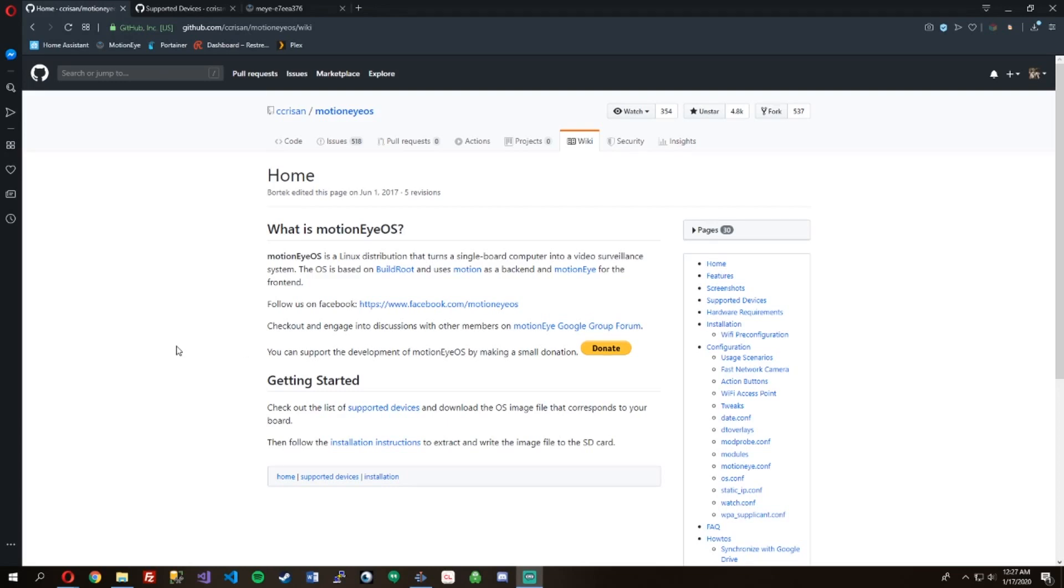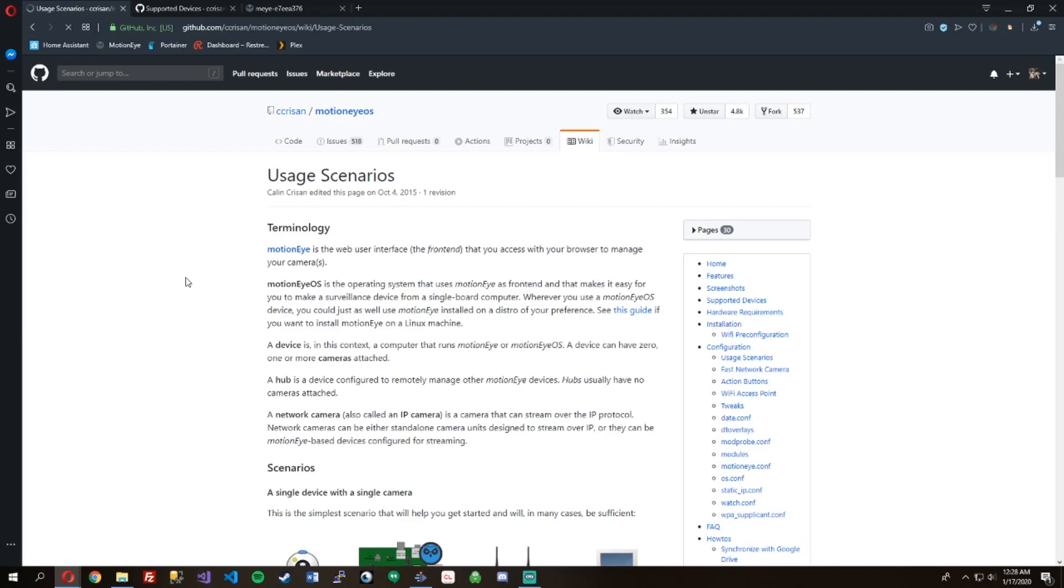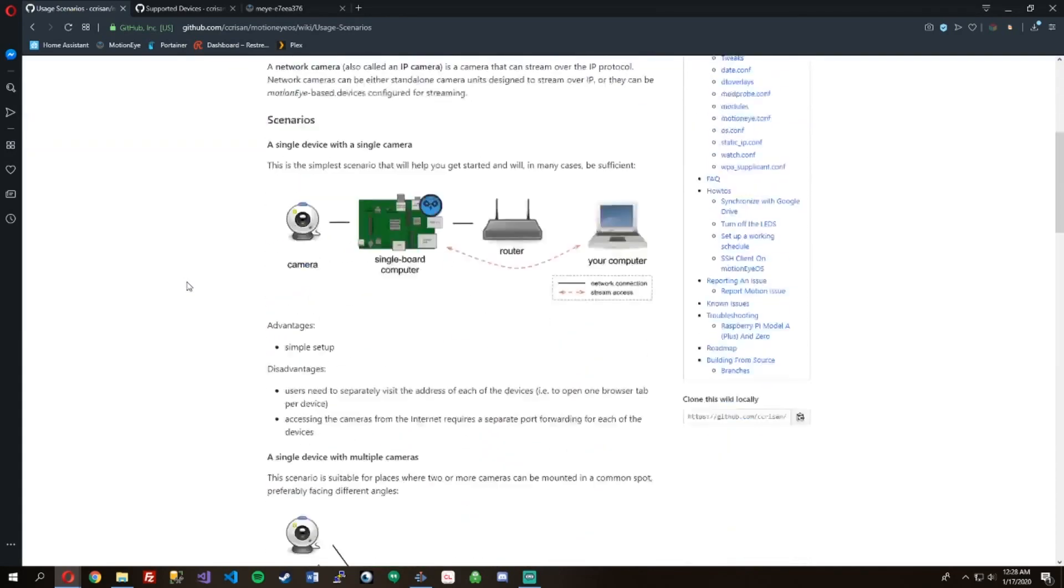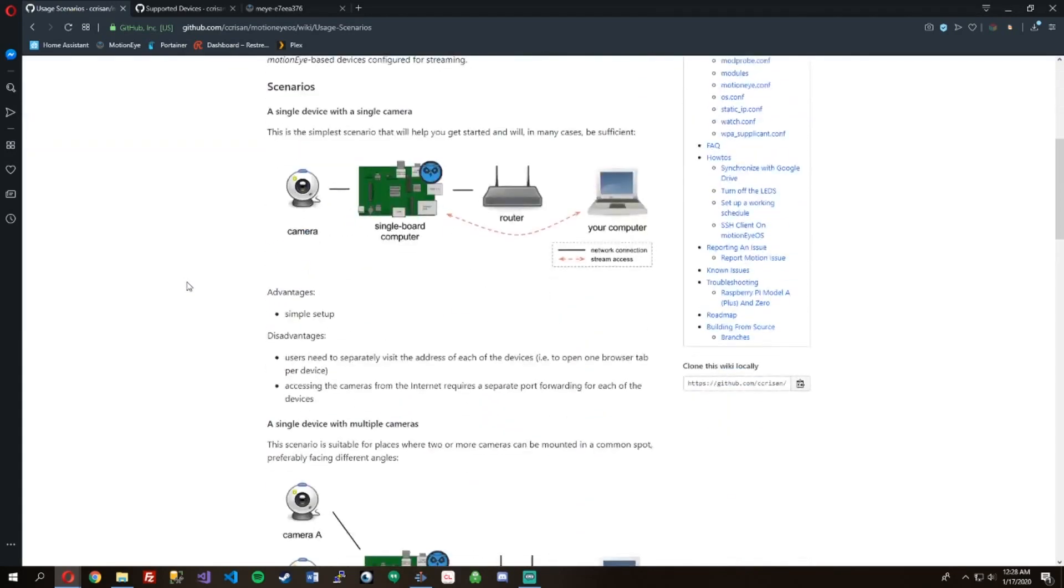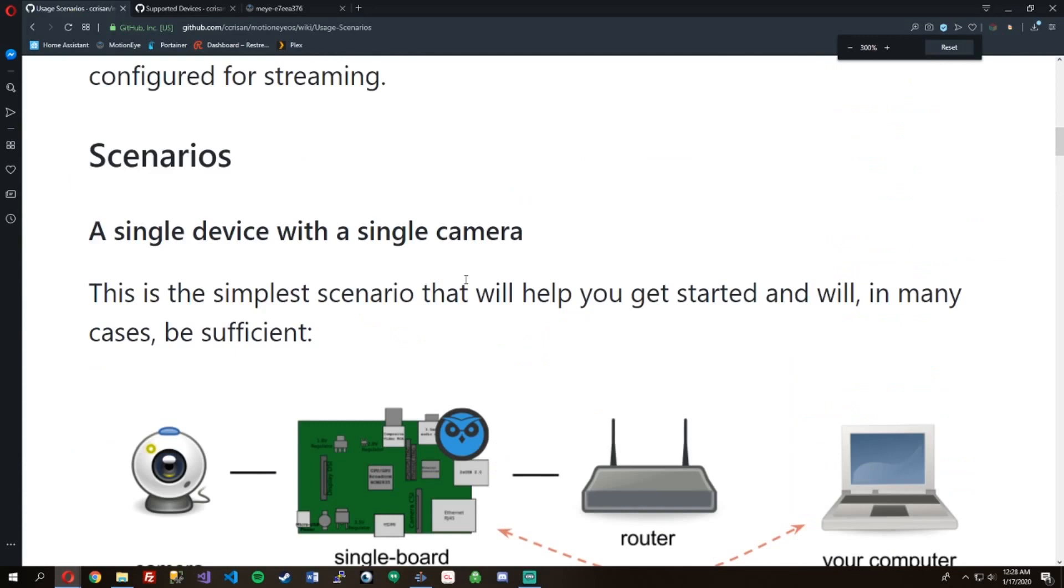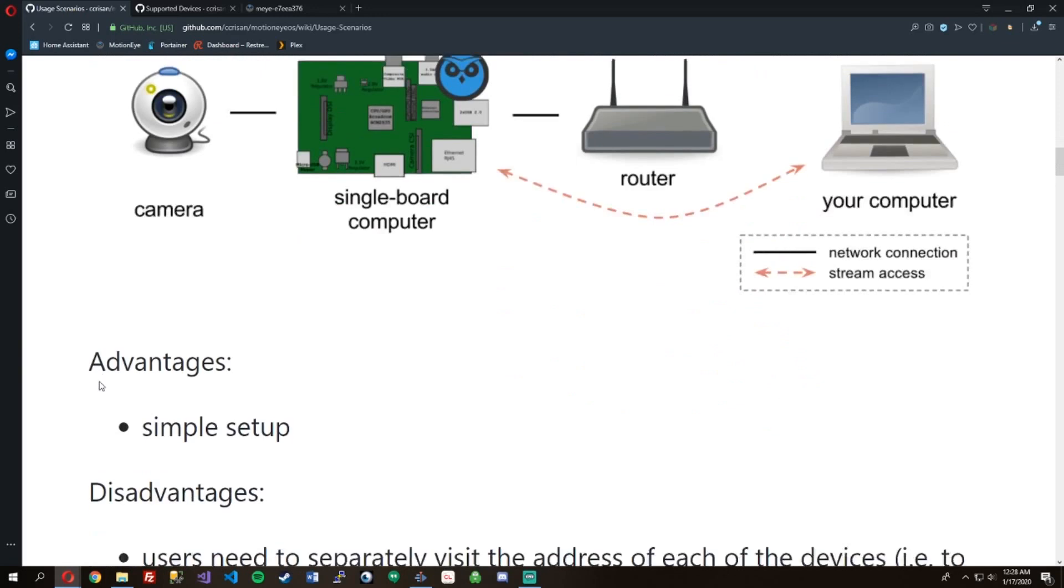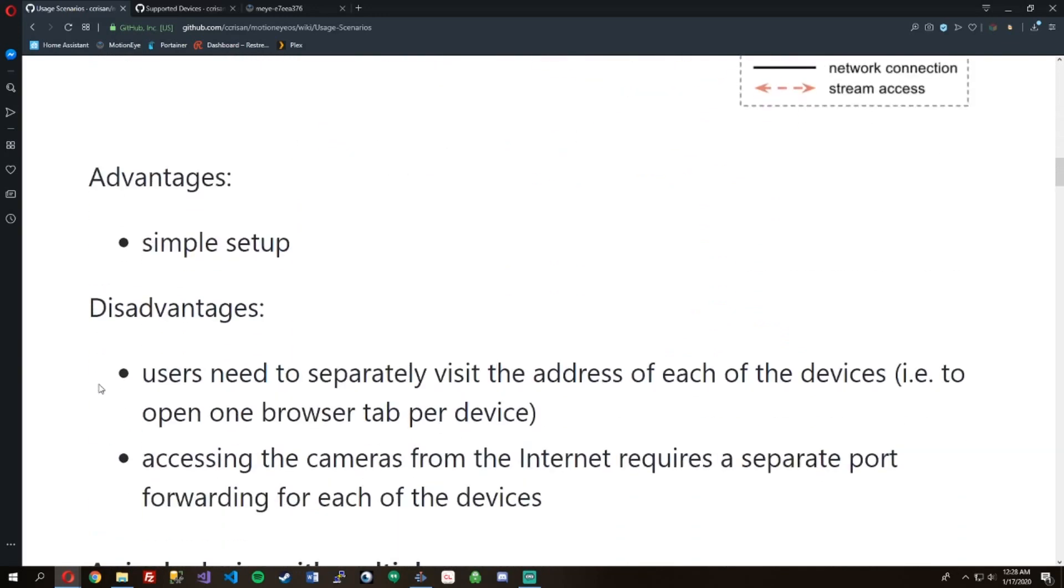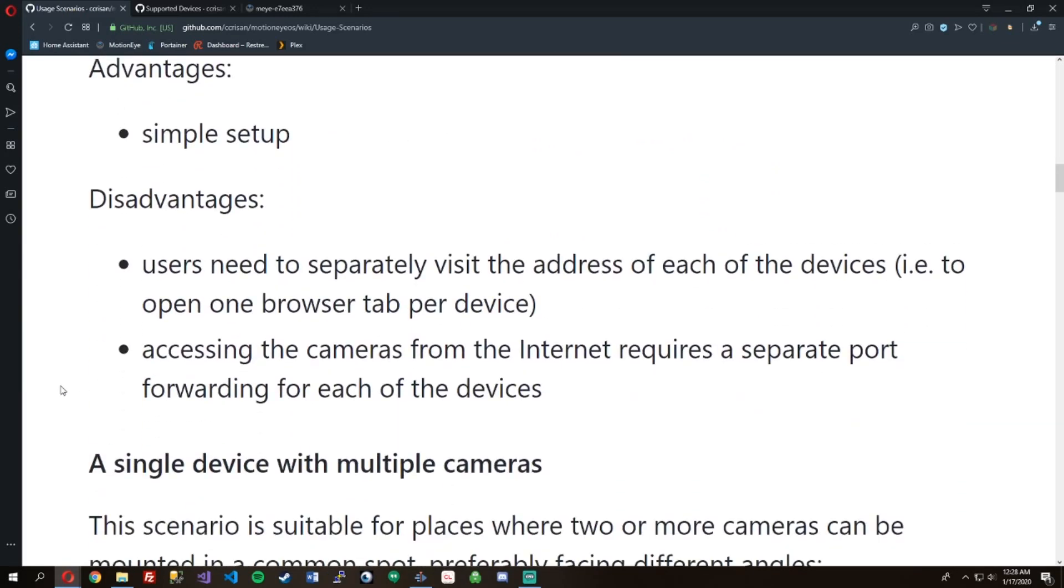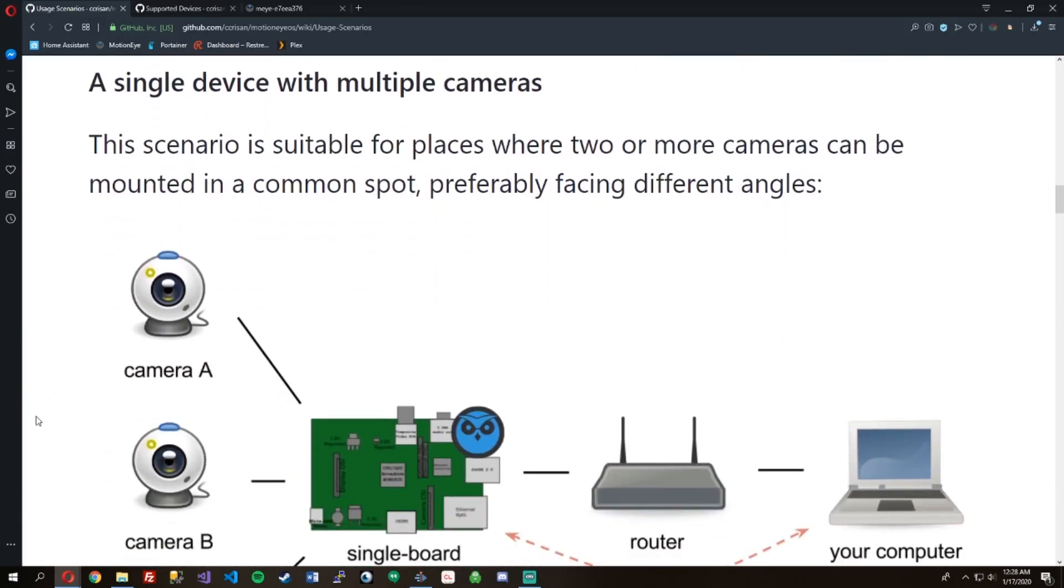I created a way to detect motion and send notifications to my phone with MotionEyeOS. Basically MotionEyeOS is this awesome guy on GitHub, CChristian, who has made this software that you can put on a Raspberry Pi. You can use a web camera or a Raspberry Pi camera and set up basically your own Ring device around your home.